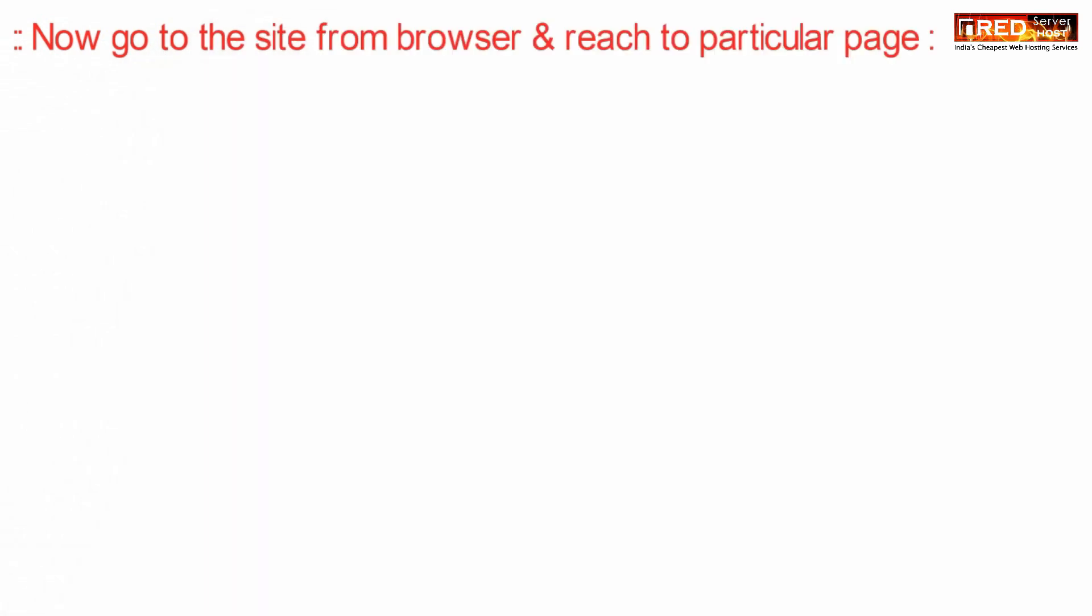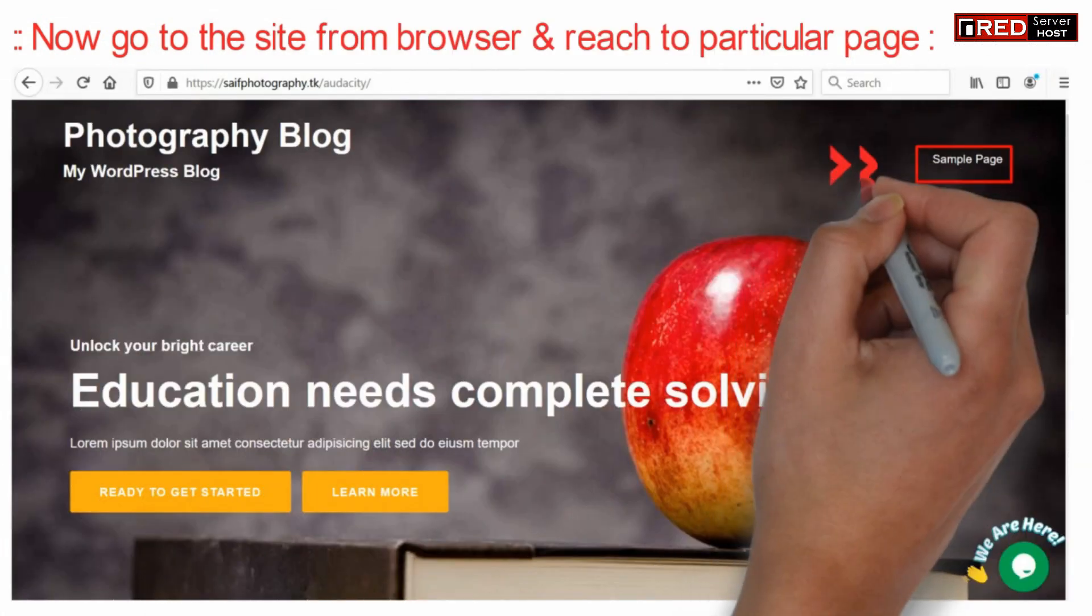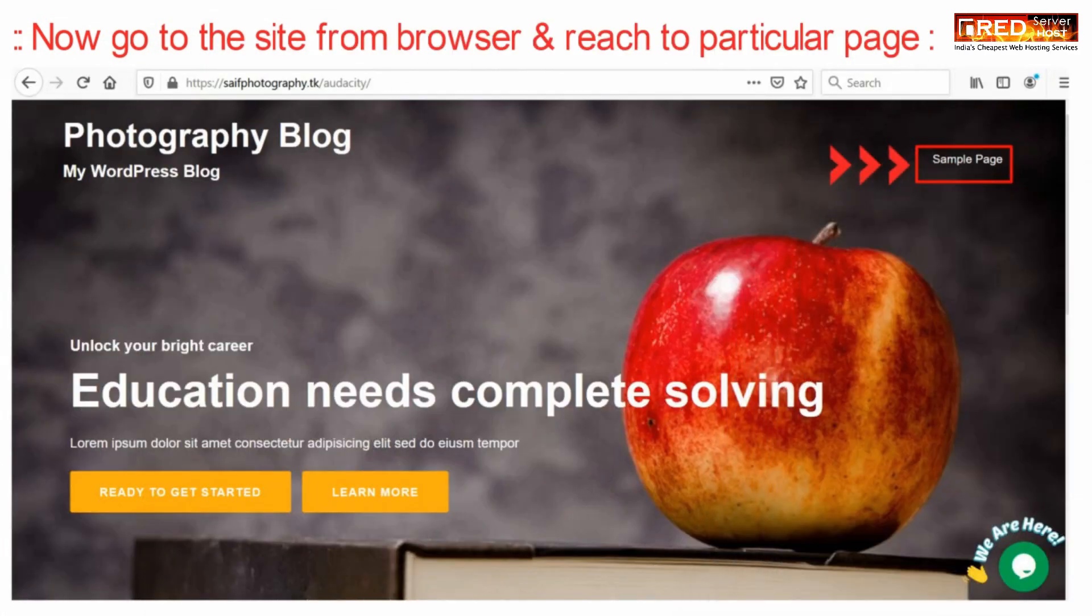Now go to your website via web browser and then reach to a particular page where you have applied this trigger.